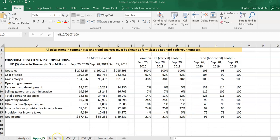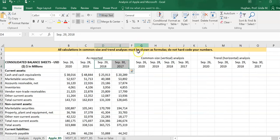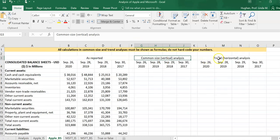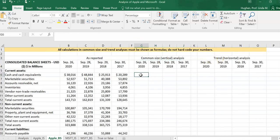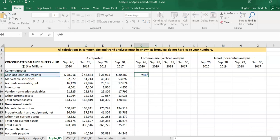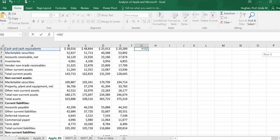Let's move on to our analysis of the balance sheet. Again, we're going to repeat a common size or vertical analysis and a trend or horizontal analysis. When we did common size analysis of the income statement, we took each item as a percentage of sales. When using the balance sheet, we take each balance sheet item and calculate it as a percentage of total assets.